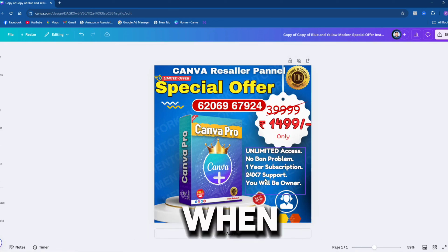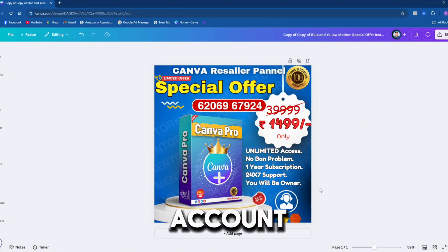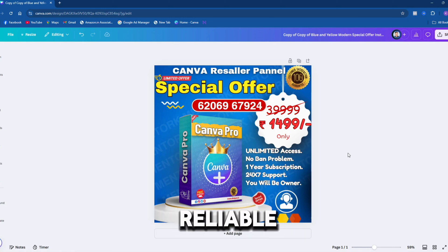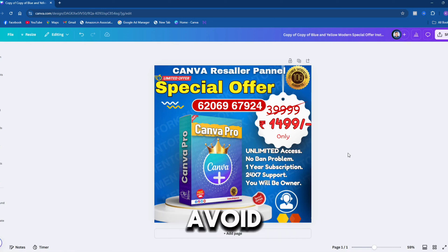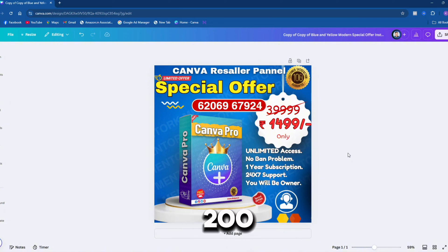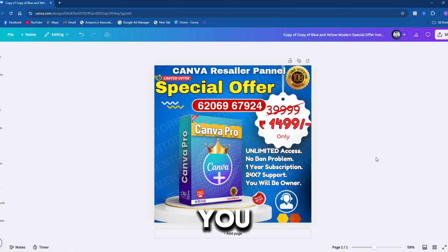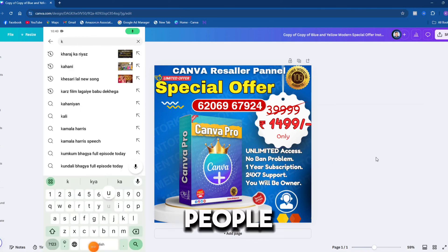Moreover, when you reach out to those sellers for help, they may not respond. Many people are selling accounts in the market, but you need to trust reliable sources. Avoid buying from random sellers offering cheap prices like 200, 300, or 500 rupees. When your account gets banned, you'll lose trust in people.